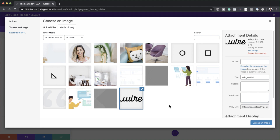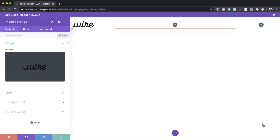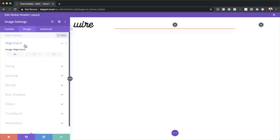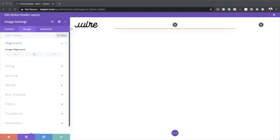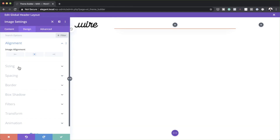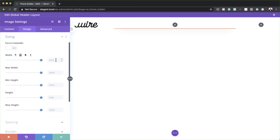Now that I've added it, I can click on Upload an Image. I need to align it to the center, so I'll click on Design, Alignment, Align Center. As you can see, this logo is pixelated, which means it's a bit too big. Thankfully, we can go in and customize the width. So I'll head over to my sizing settings and start with the width, setting this to 8VW.